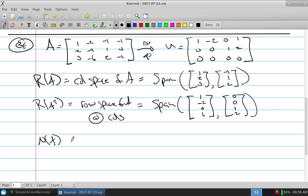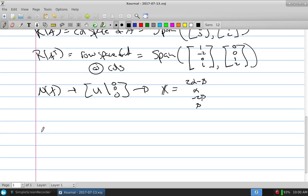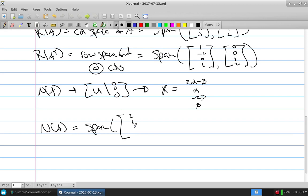For the null space of A, you augment U with zeros and solve. You get: all x's expressed in terms of free parameters alpha and beta, giving x = alpha·[2, 1, 0, 0] + beta·[-1, 0, -2, 1]. So the null space of A is the span of [2, 1, 0, 0] and [-1, 0, -2, 1].